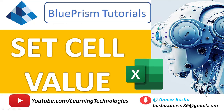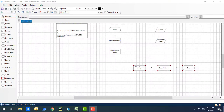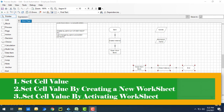Welcome back to Blue Prism tutorials. In this tutorial we will learn three different use cases: first, how to write a value into a particular cell using Set Cell Value; second, how to write a value inside a cell by creating a new worksheet; third, how to set a value inside a cell by activating a worksheet.